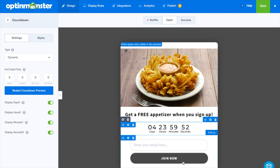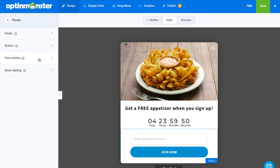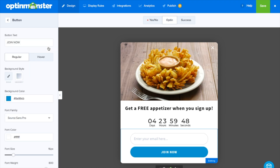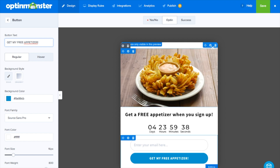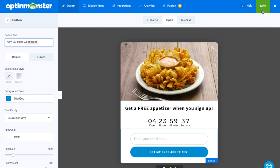Ecommerce sites can use countdown timers for holiday and seasonal campaigns, limited edition products, flash sales, and more. But countdown timers aren't just for e-commerce sales — they can also be used to add a sense of urgency to any type of campaign, no matter your goal.